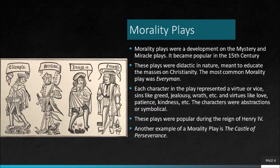Morality plays came next in line. Here, the characters were abstractions. They represented a virtue or a vice. These plays were meant to impart moral values — the triumph of good over evil.